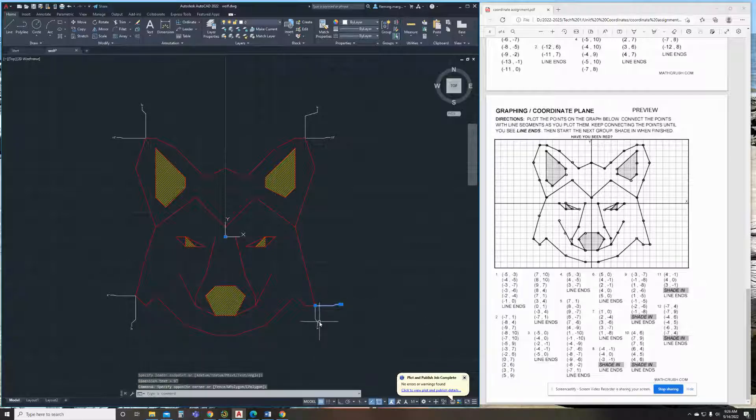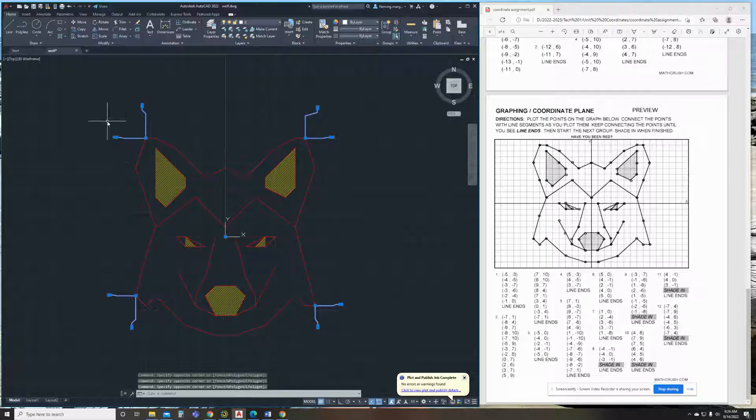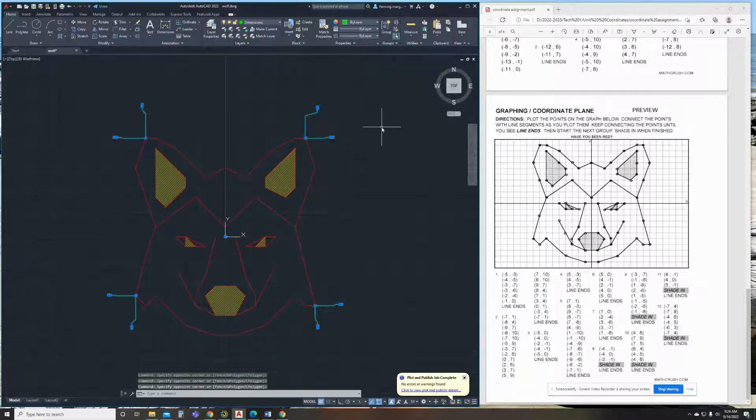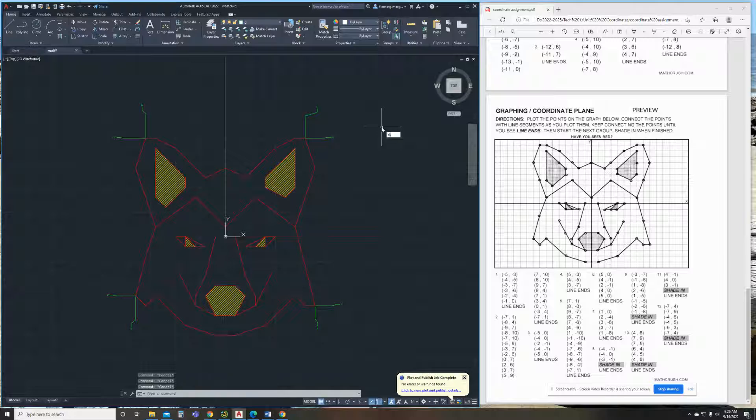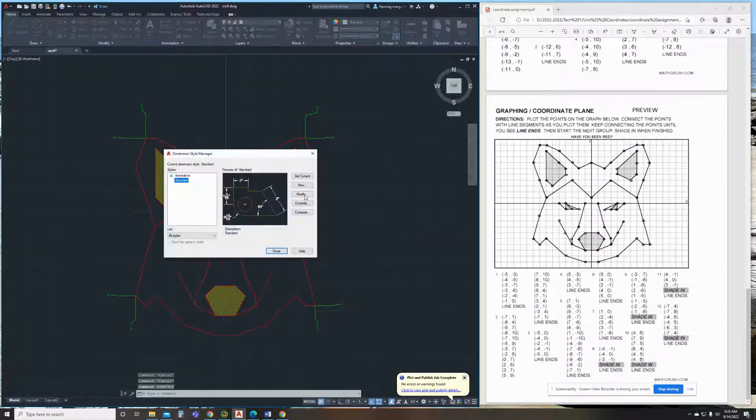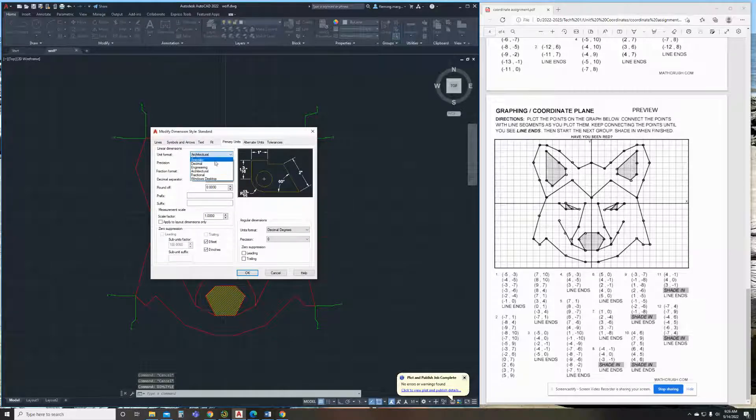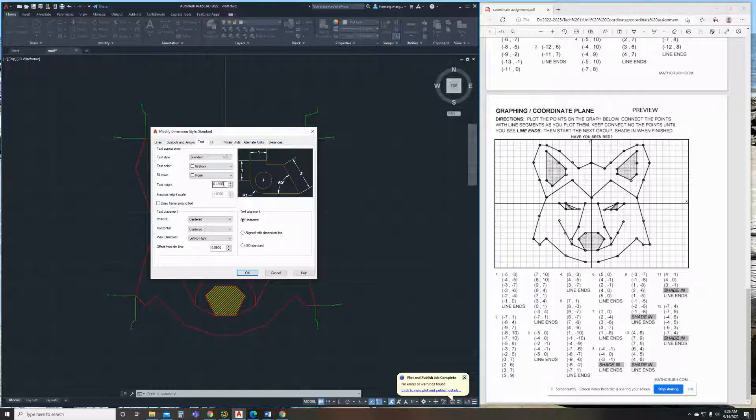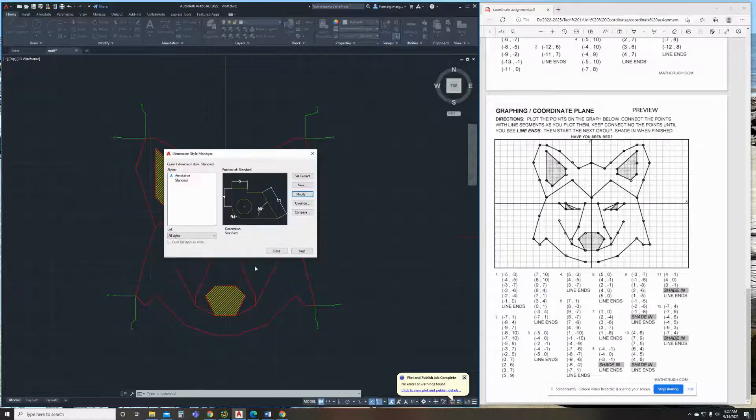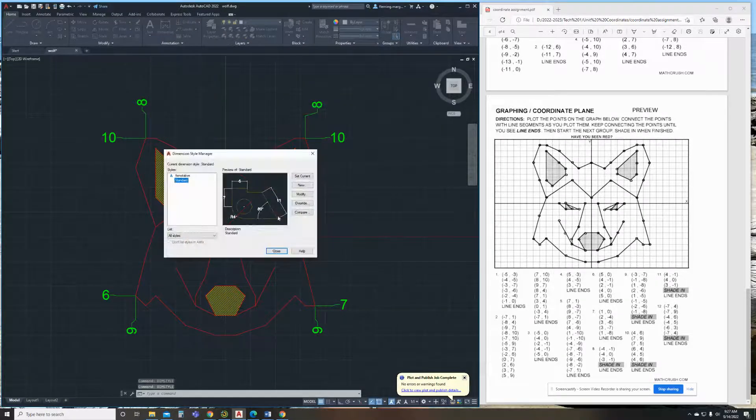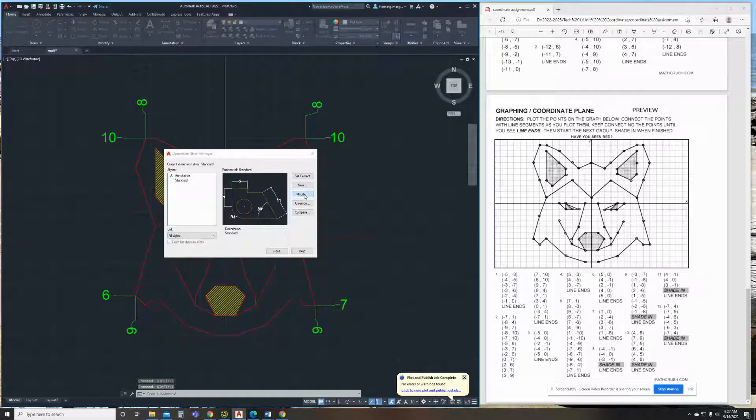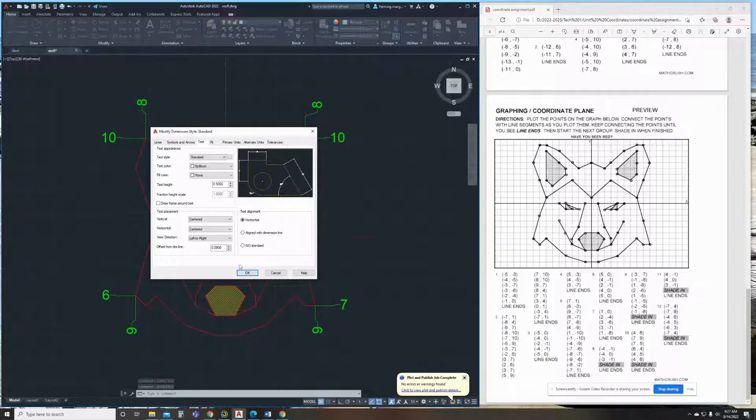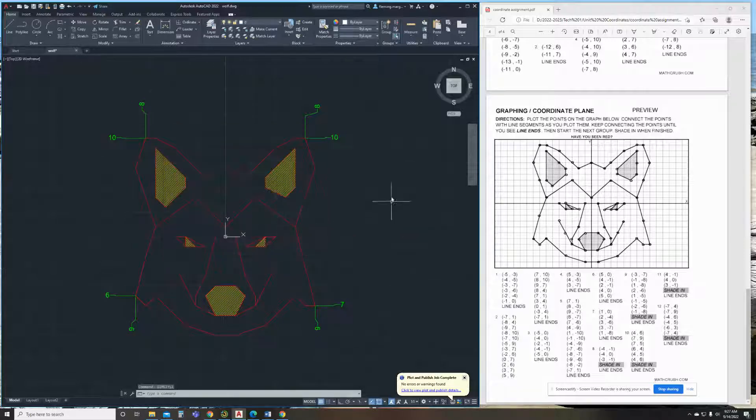I'm going to go ahead and put them on the dimension layer and then we're going to go in and do dim style so we can make them the correct unit because right now they're showing us inches and we don't need inches. And we also need them to be a little bit bigger. So we're going to go dim style, modify our primary units. We're going to change it to decimal but with no decimal point. And my text height, I'm going to change it to one. Let me repeat my dim style. That's a little bit too big. Let's put them at 0.5. That's better.